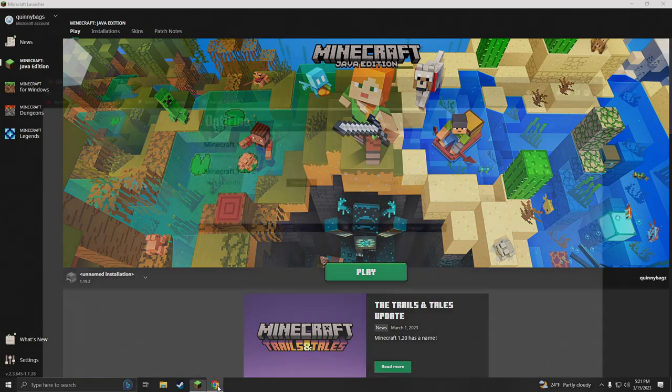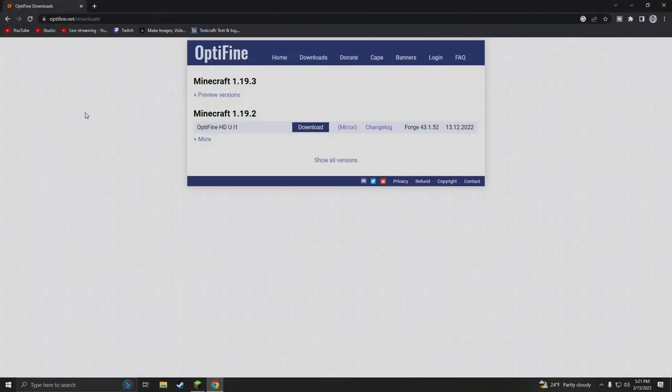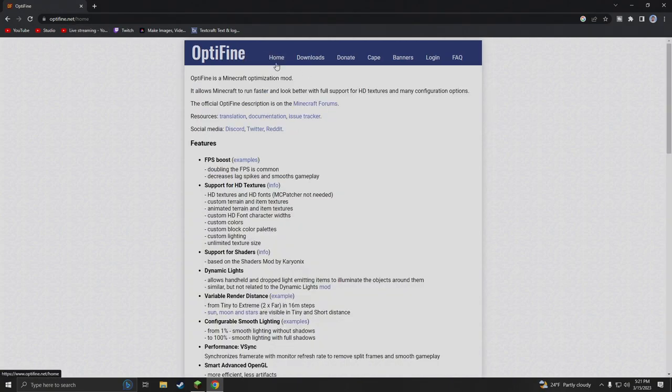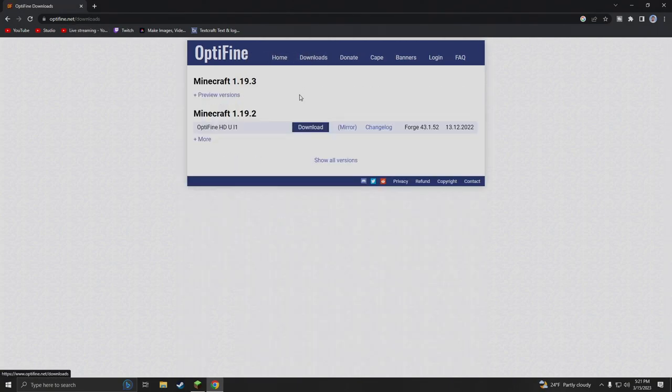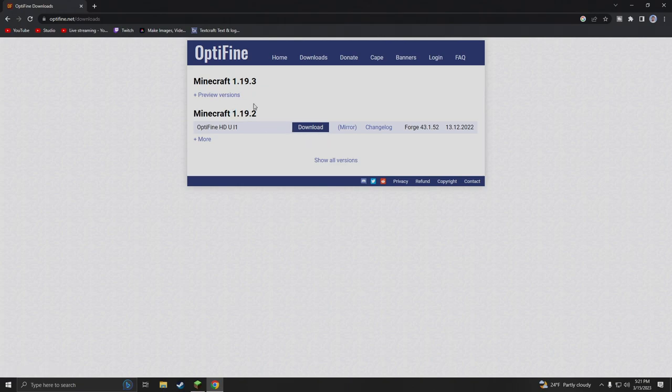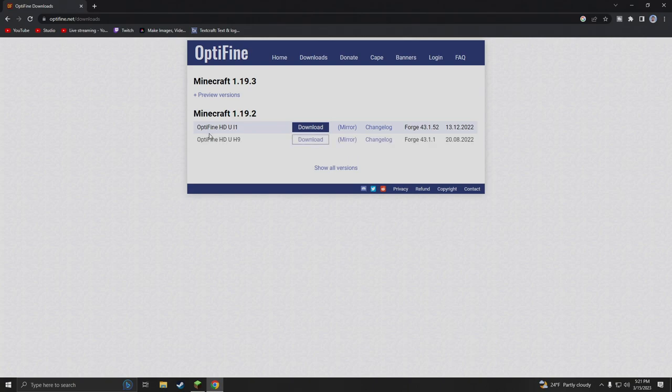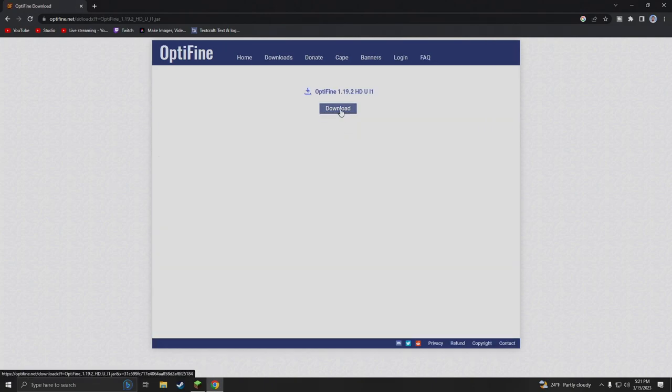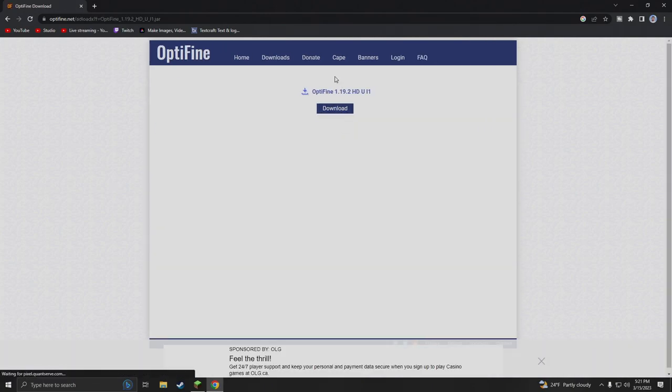We're gonna go to Google Chrome, type in optifine.net and go to the download section right here. Whatever version you need you have to download and figure out that yourself. Right now I need Minecraft 1.19.2 Optifine, so as you can see there's lots of options here. We are going to go with the most recent one which is actually this one here, 12.13.2022. We're gonna hit mirror.